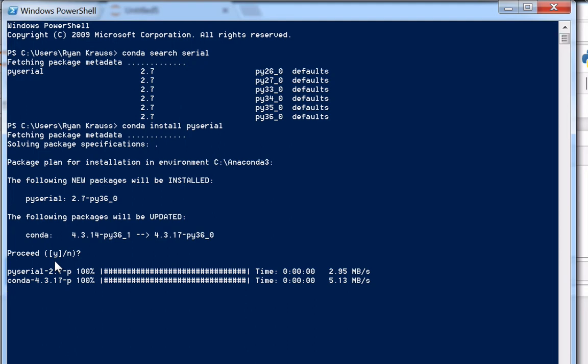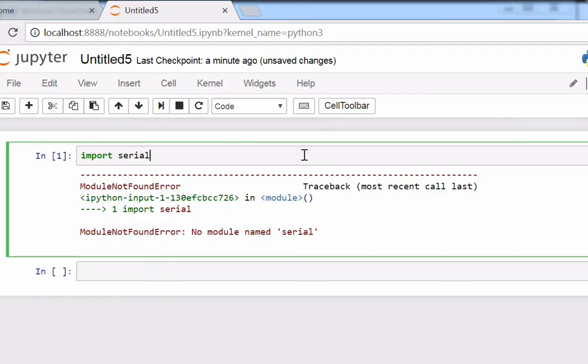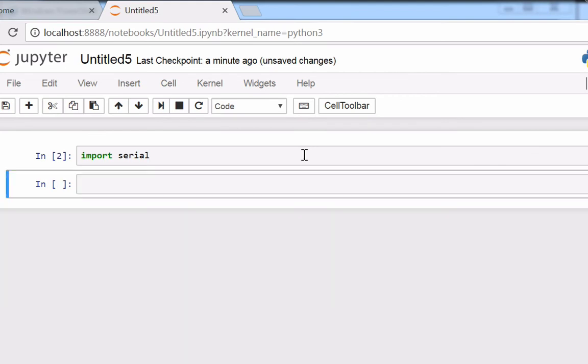Assuming that I have write permissions to the foundational folder that my site packages in Python go to. If that were not the case, it would come back with some kind of error message, and we'll talk about how to deal with that in a minute. Now, if that worked correctly, if I come back over here and I hit shift enter again, I now have serial, and it imports correctly.